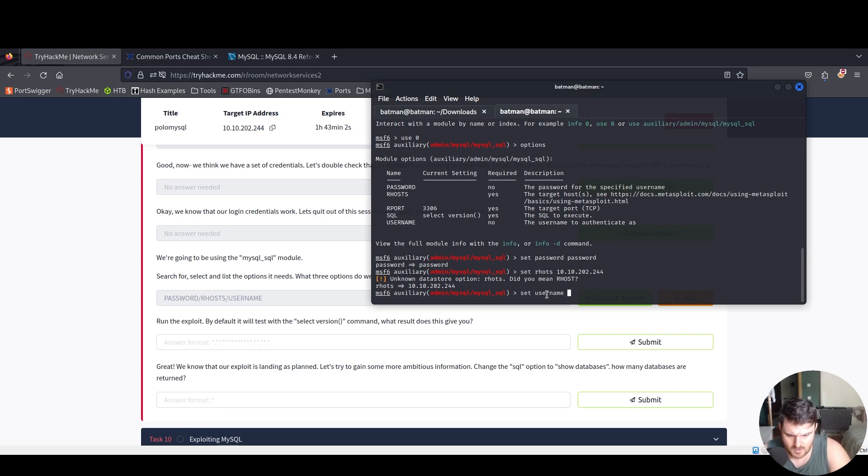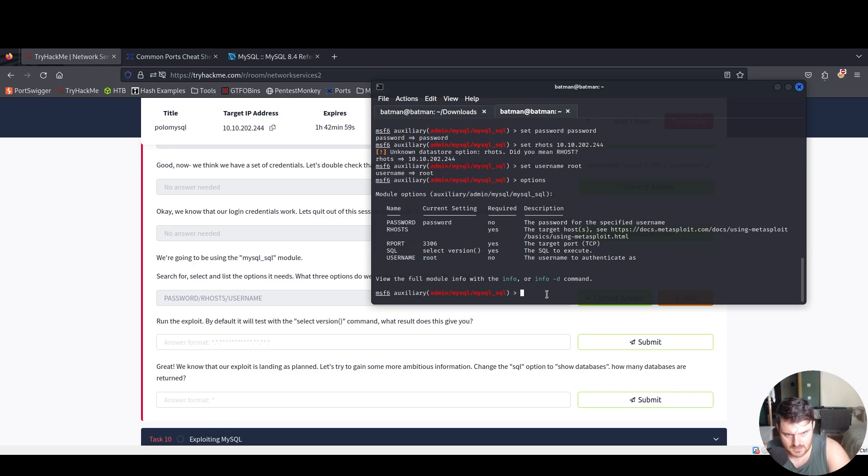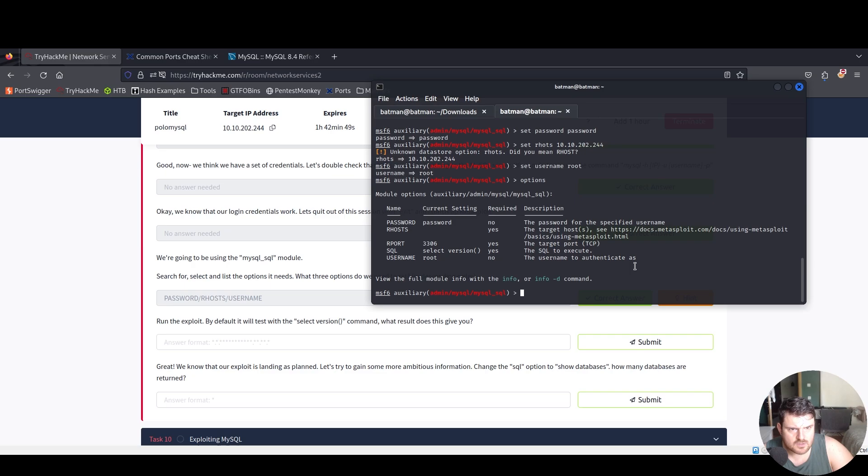Let's set password to 'password', set RHOSTS to our target machine IP 10.10.244, and set username to root. Now we say options again to check that everything is set. We can see password root and for our host...